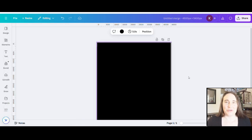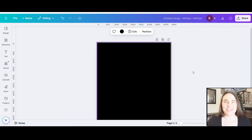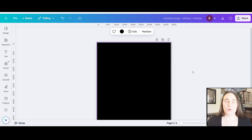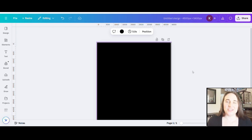We are creating a design for Chinese New Year. In 2025, Chinese New Year is going to be on January 29th, and it is the year of the snake. Now is the time that you would want to be starting to work on some of those January designs, including Chinese New Year.